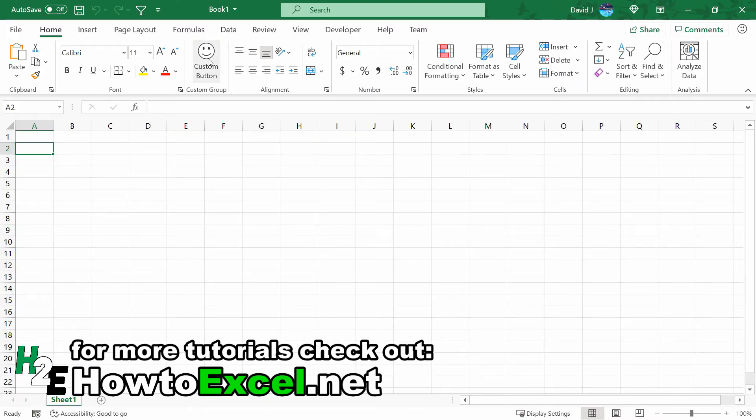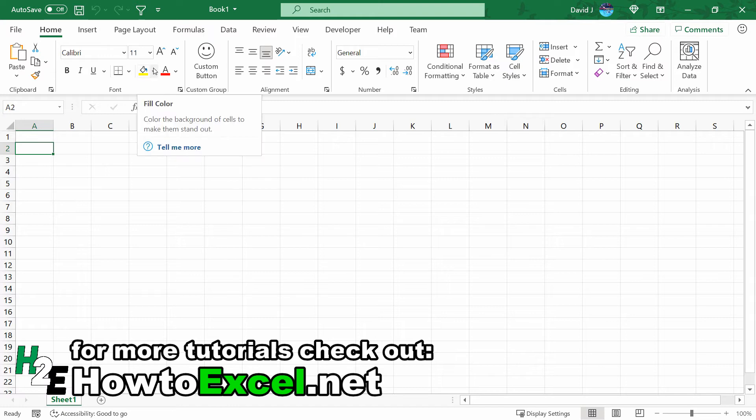Save this, close, and open back up. Now you'll notice the custom button is right here now, in front of this Alignment tab.